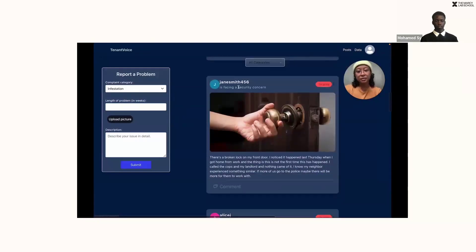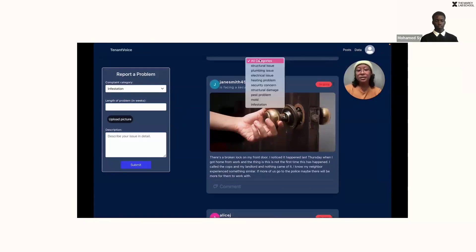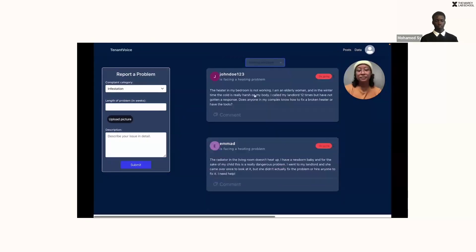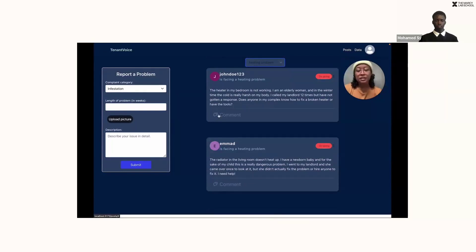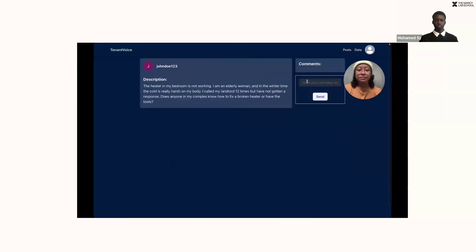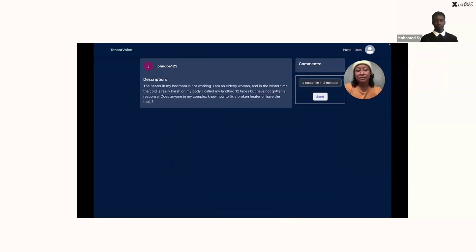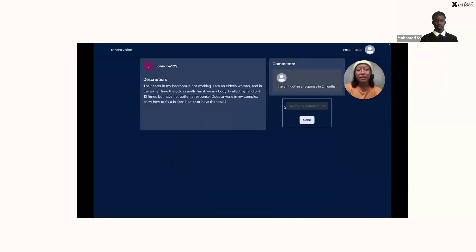Looks like there are many kinds of problems, and I only want to see the ones for heating right now. One post says they called their landlord 12 times but have not gotten a response. I'm actually dealing with something really similar, so I'm going to leave a comment. Now that I've left a comment, I'm ready to make my own report.